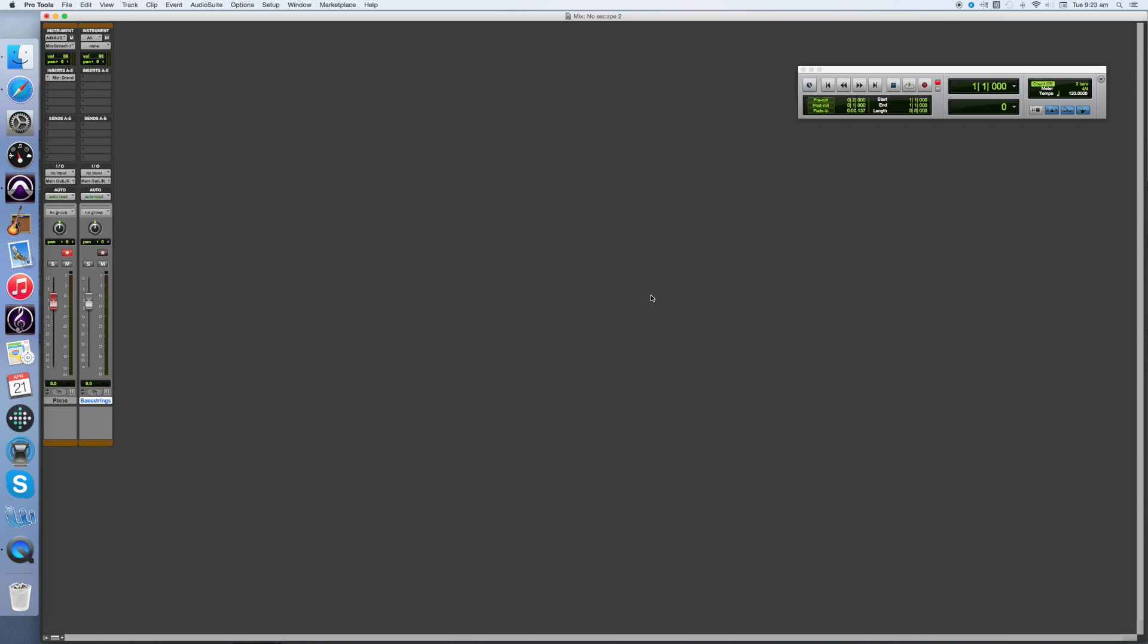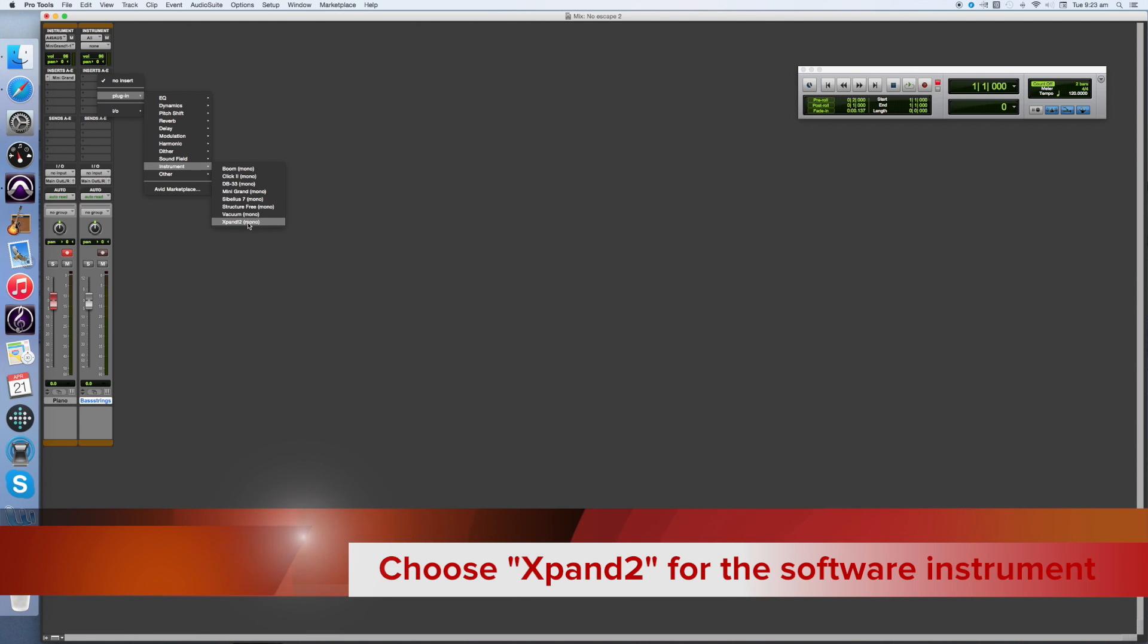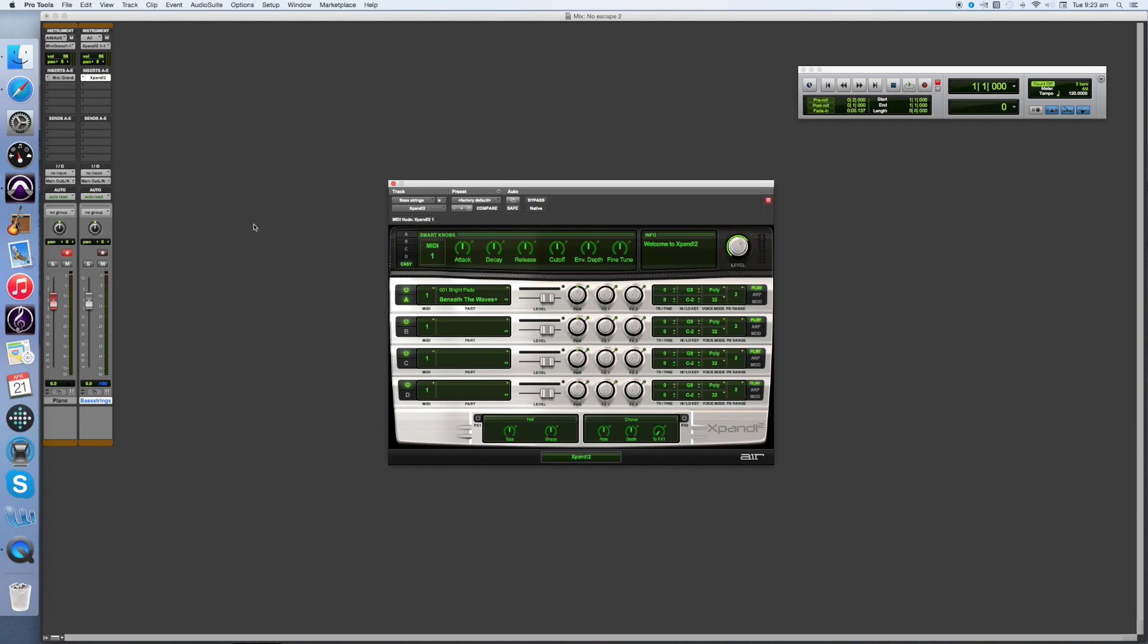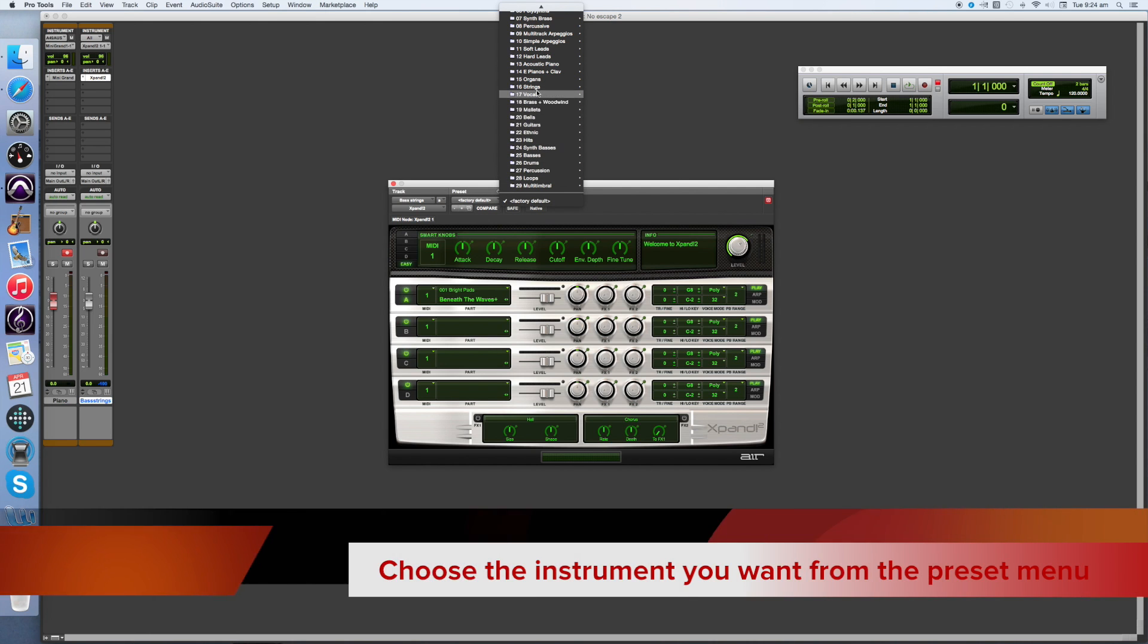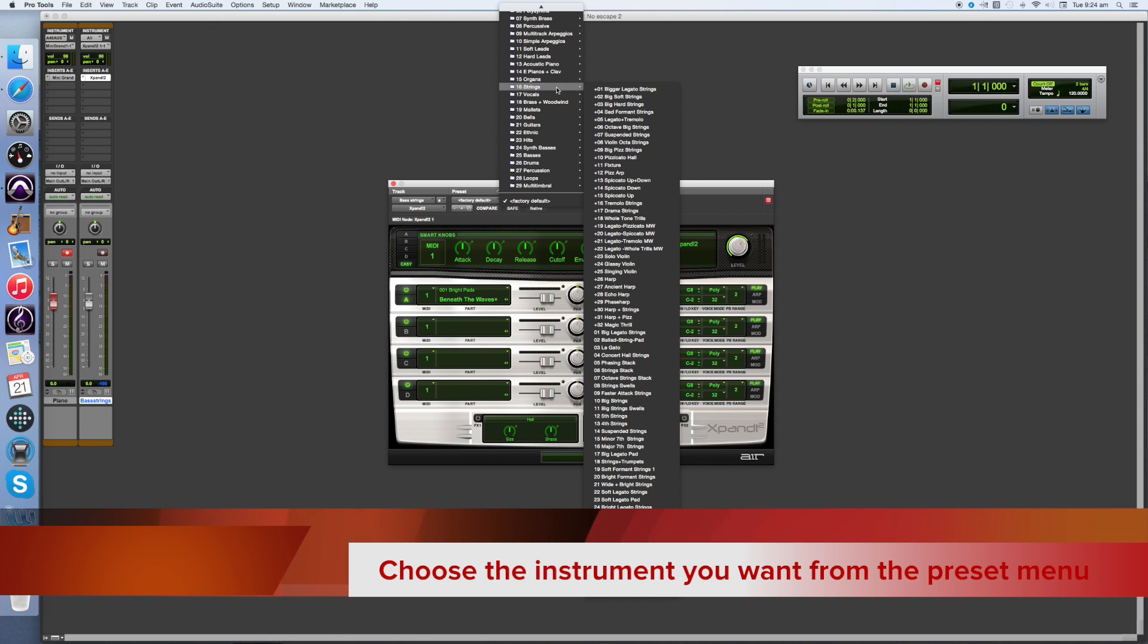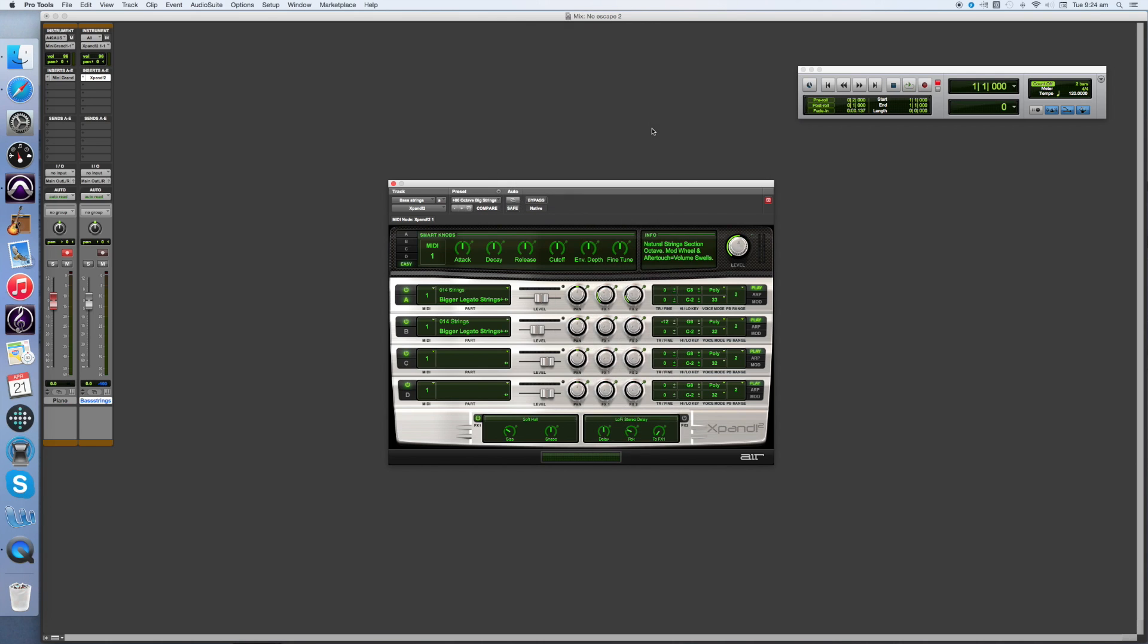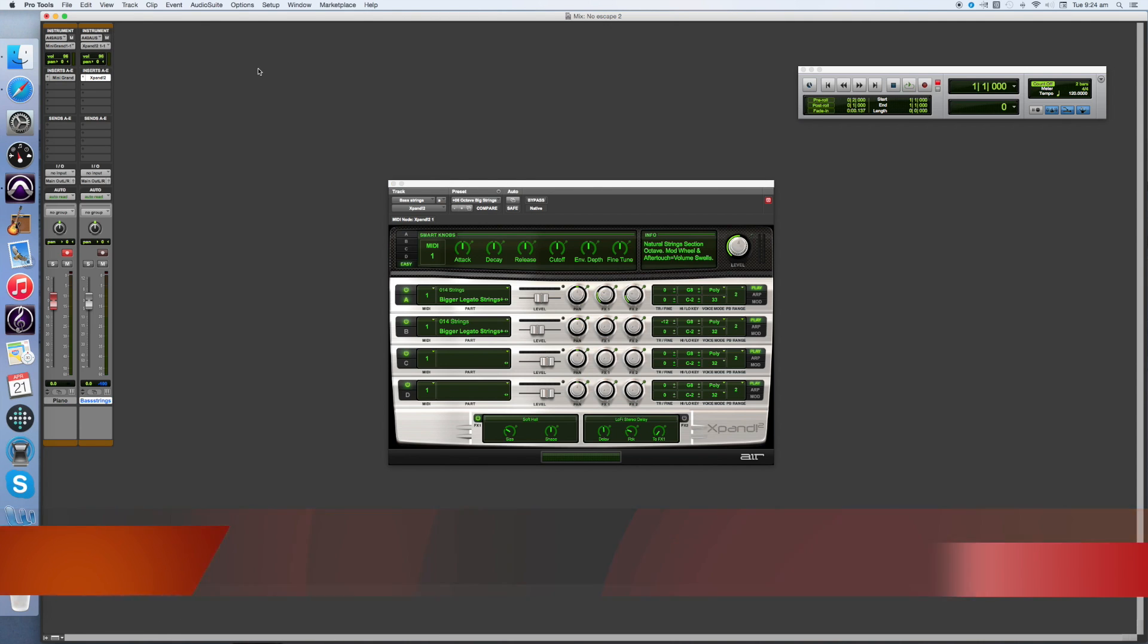Now we also need to tell Pro Tools which instrument we want to use for this track. In the same way as before, go to the Insert menu, Plug In, choose Instrument, but this time we're choosing the Expand 2 instrument. Expand 2 is actually a set of many instruments, and we need to tell Pro Tools which one we want to use. Go to the preset, choose 16 strings, and for this I'm going to try out octave big strings. Now I need to tell Pro Tools to use my MIDI keyboard to create the sounds. Go to All, Predefined, Axiom 49, All channels.